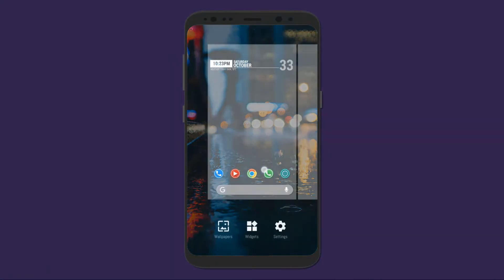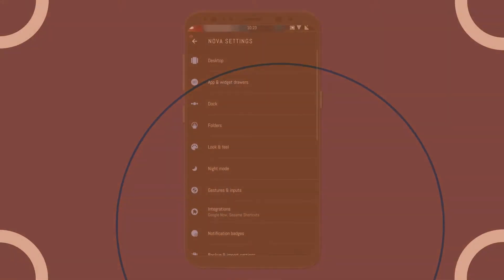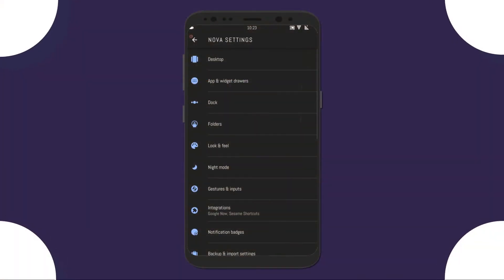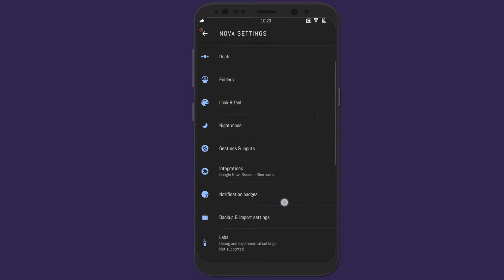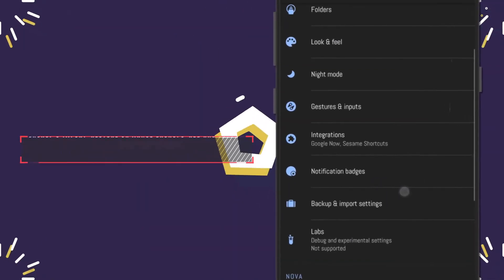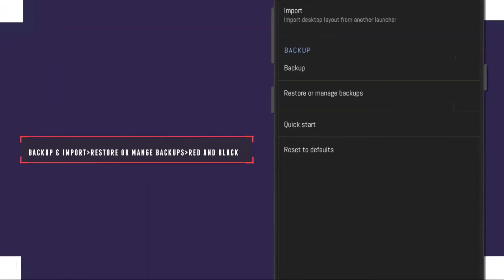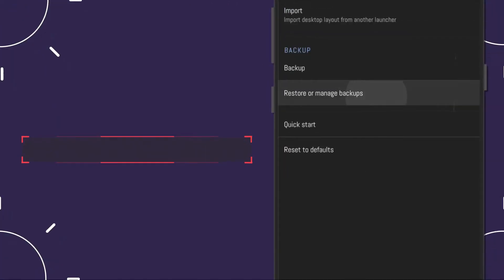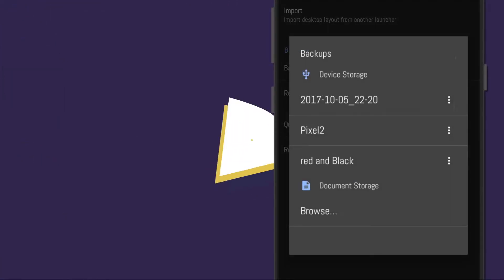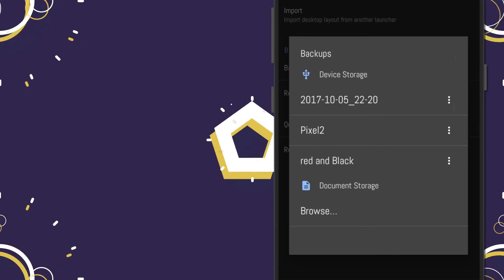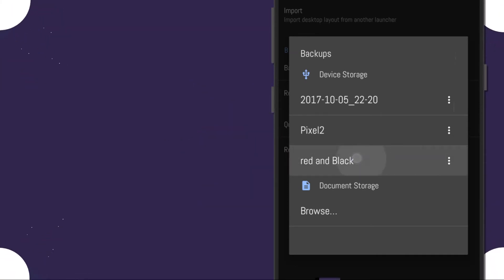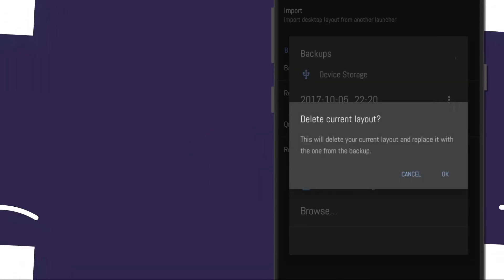Then go back to your home screen and long press to open Nova settings. In Nova Settings, go to Backup and Import Settings, and select Restore or Manage Backups, and choose the red and black option.